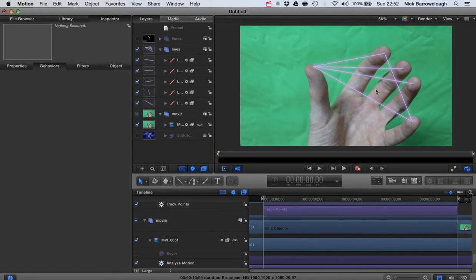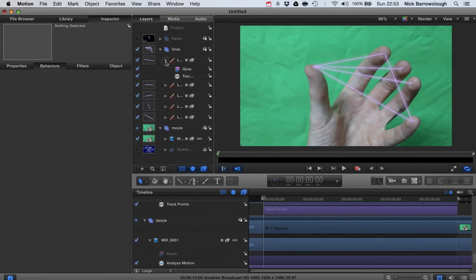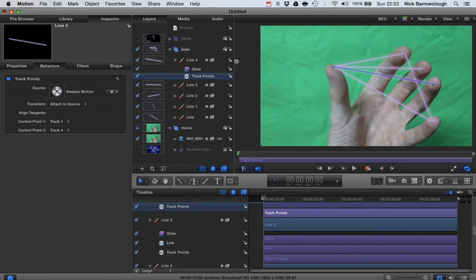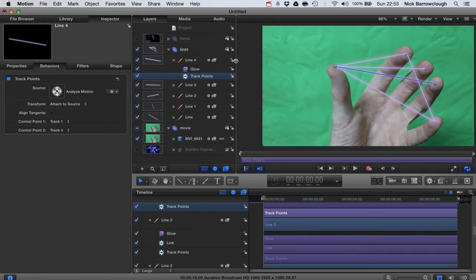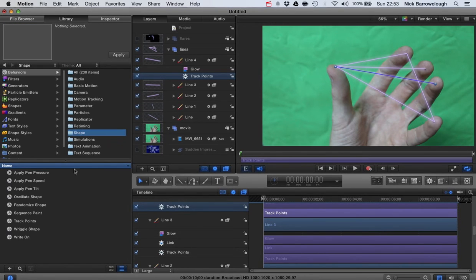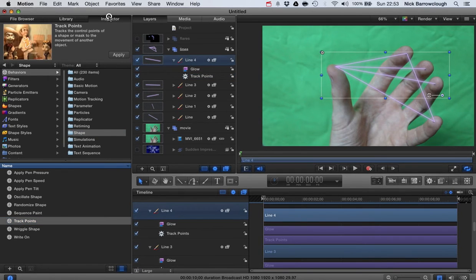So you just draw them from each point, you know, and join them up however it is you wish to join them. And then we add a track motion track points to each one of these lines. So again that's found in your library but it's under shape, not motion tracking, and we have track points. So you drag that and drop it onto each one of these lines.